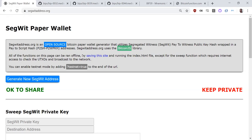Hello everyone. Today I wanted to do a video specifically on hierarchical deterministic wallets — HD. Common misconception: HD standing for hardware wallets. Nope, that's HW. Just don't get those confused because they are easily confused.